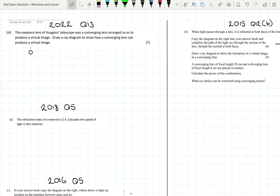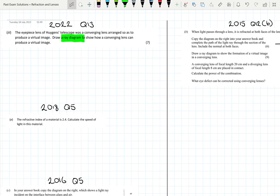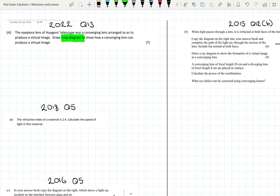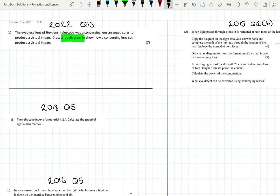Our first question is a 2022 question, part of question 13, a seven-mark question. We've got a Huygens telescope which was a converging lens arranged to produce a virtual image. We've been asked to draw a ray diagram to show how a converging lens can produce a virtual image. Let's set up our principal axes and draw a converging lens, marking our focal length equal distance on both sides.